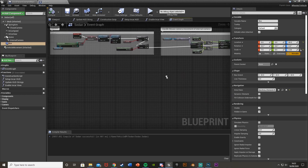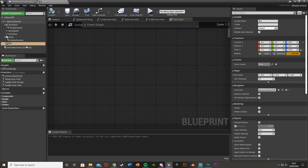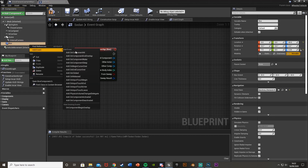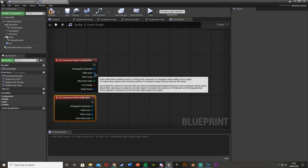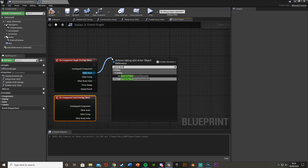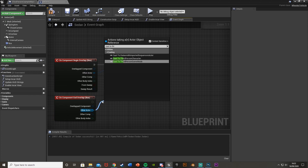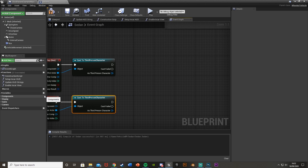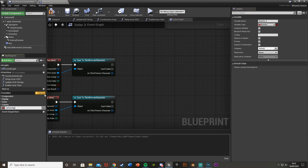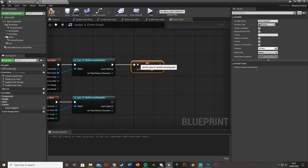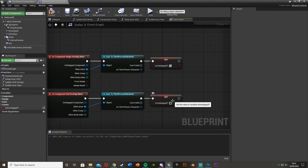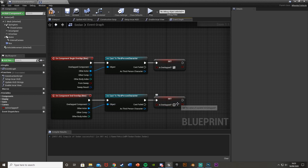Go back to the Sedan blueprint and create the collision events. Right-click on the Box Collision component, Add Event, Add On Component Begin Overlap, then do that again and Add On Component End Overlap. Make sure both are for the box collision. For Other Actor, cast to Third Person Character - or whichever character you're using - for both of these. Then create a new variable, hit the Plus Variable button, and call it 'Is Overlapped'. Set it out of both overlap events - set to true on Begin Overlap and false on End Overlap. Compile.